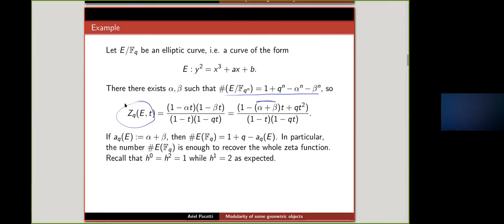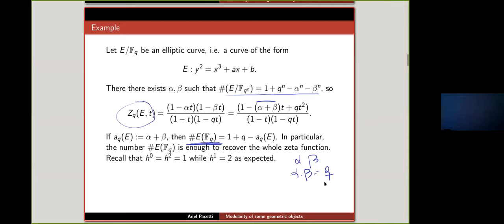Since we know the product of the two roots must be q, knowing their sum gives us both precisely. But if the polynomial has higher degree — say 10 different roots — then you need to count over many extensions, and these computations become extremely challenging from a computational point of view. For the elliptic curve, counting points over F_q is enough to determine the whole zeta function.